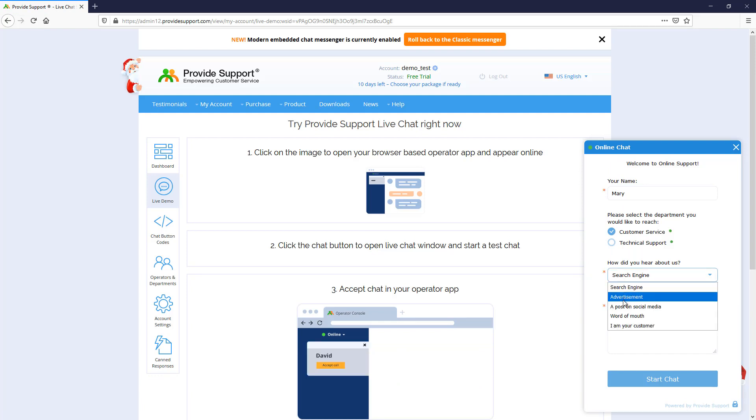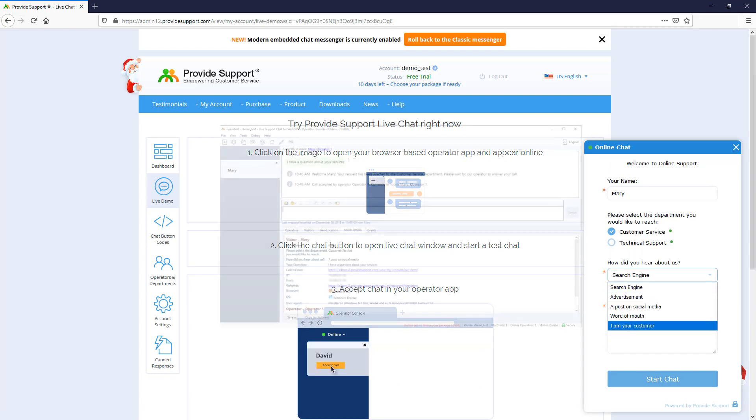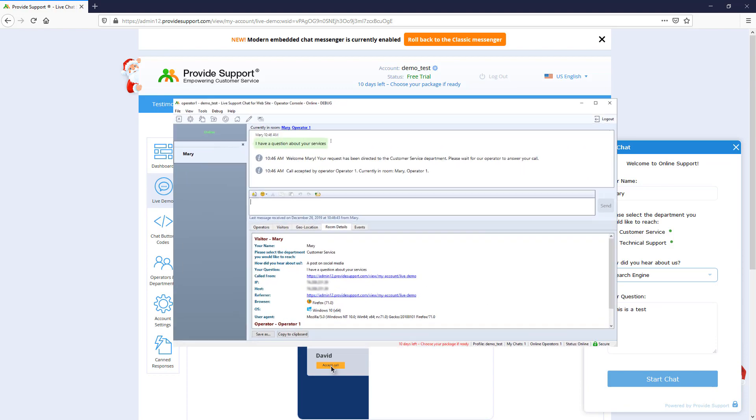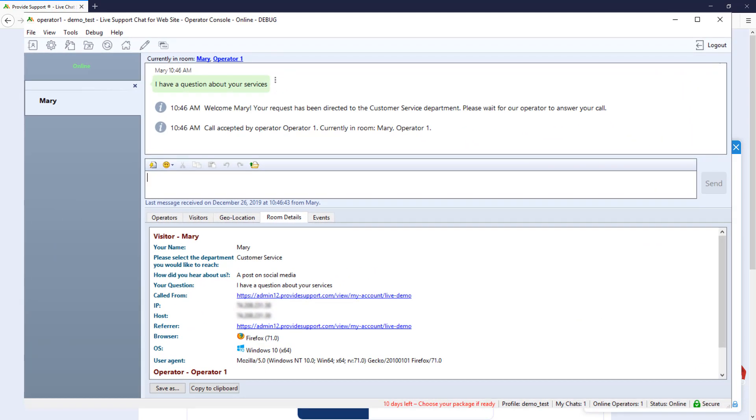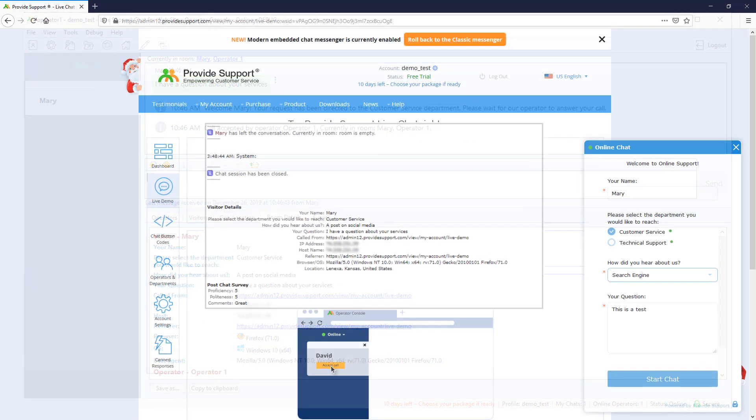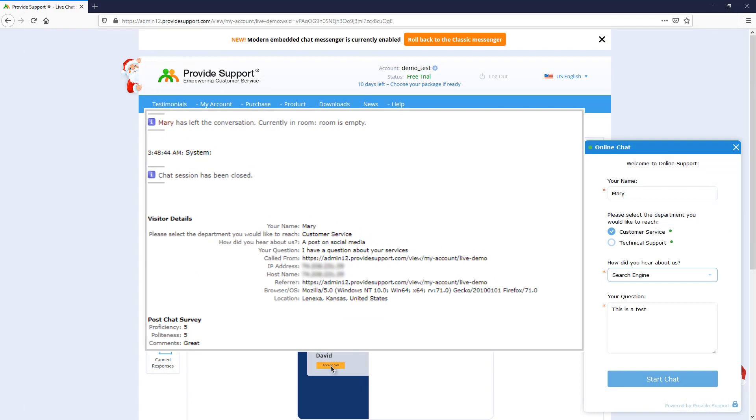All of the information from the pre-chat form will appear in the Room Details tab of the Console during the chat and in the Visitor Details section in Chat Transcript after the chat conversation.